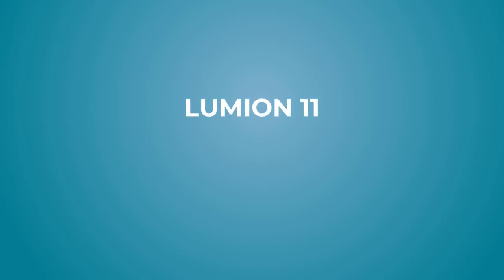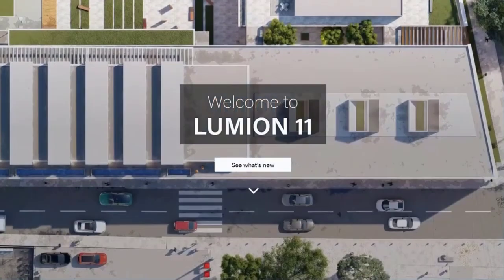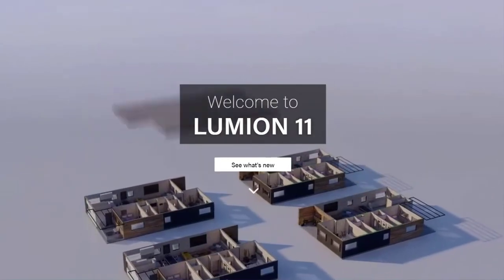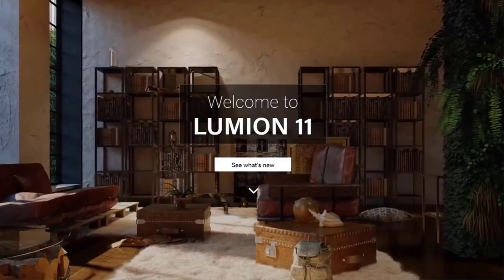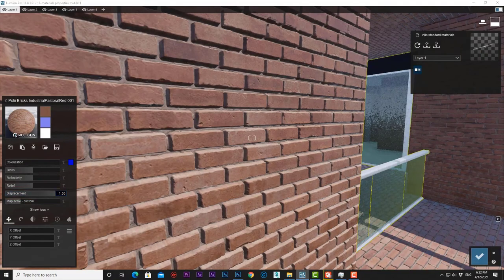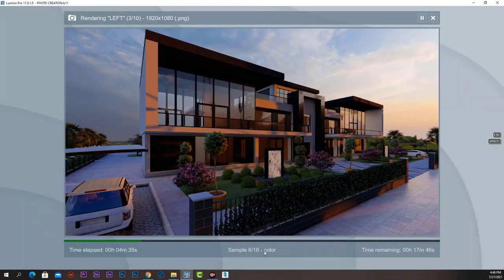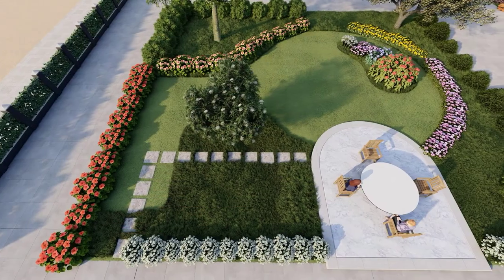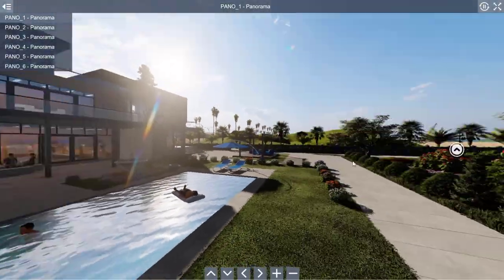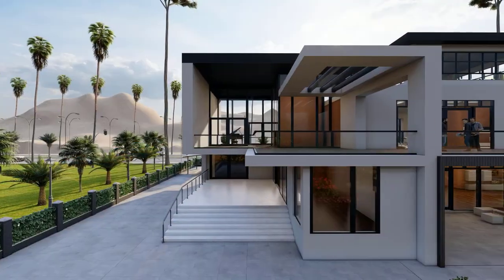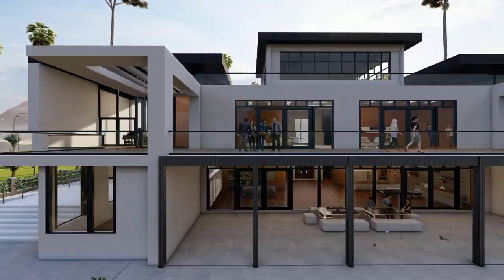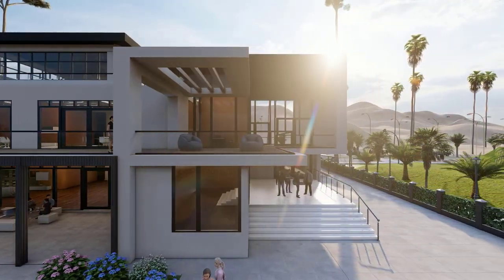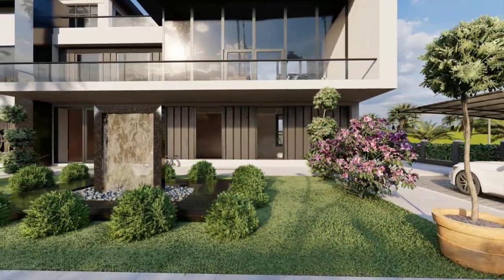Welcome to the Lumion 11 Essential Training Course. Lumion 11 is one of the best programs to create 3D architectural visualization fast and easy. It combines ease of use, speed, and quality to produce amazing architectural visualization of photos, videos, and 360-degree panorama images. You will be amazed at how fast you can create impressive high-quality architectural visualization in less time compared to other rendering software.